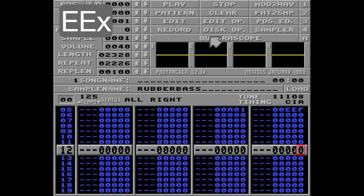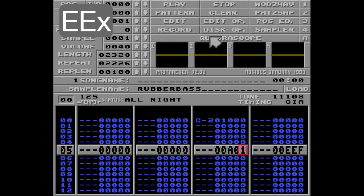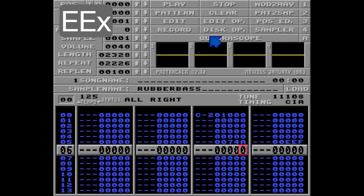Another cool thing about the EE command is that the zero tick bug I've mentioned earlier is now gone. This means you can actually do a smooth tremolo like this. Let's add 7, 4, A here and listen.